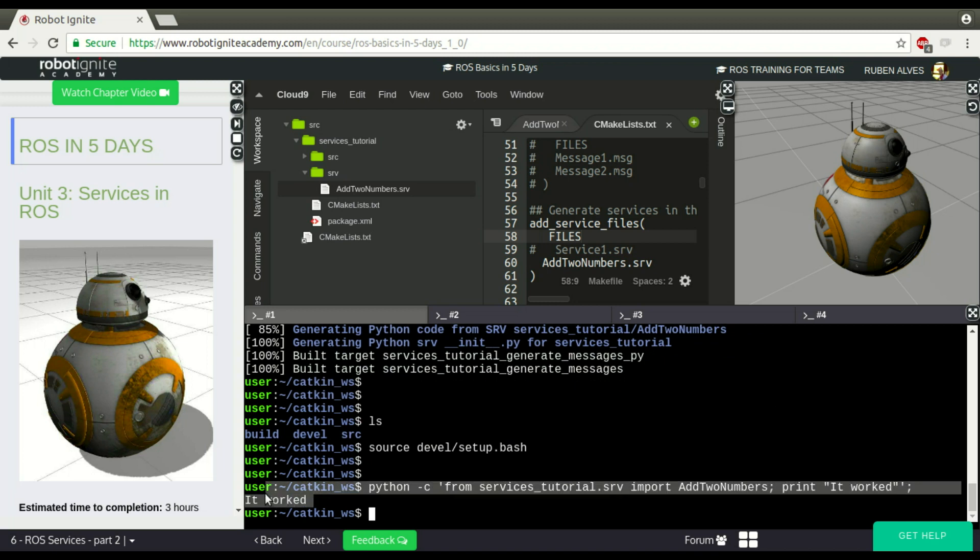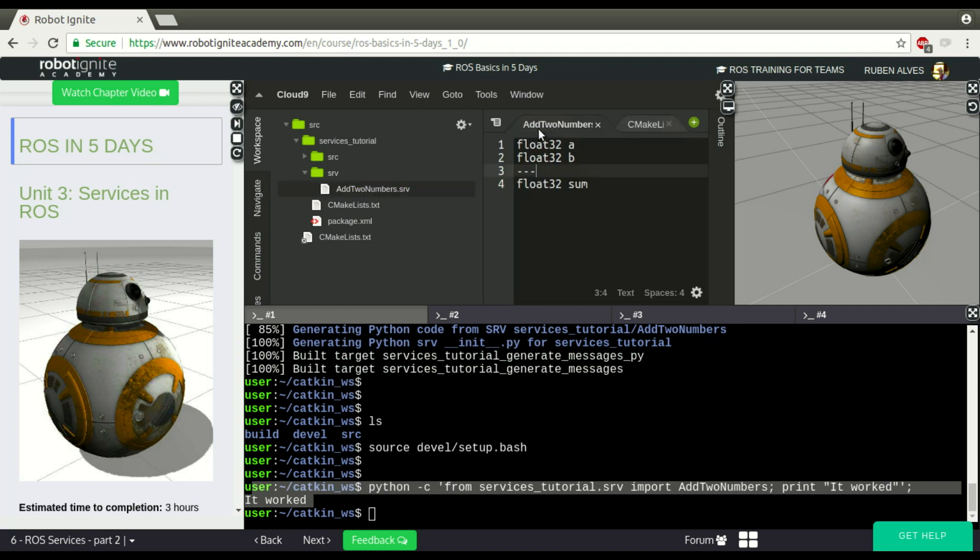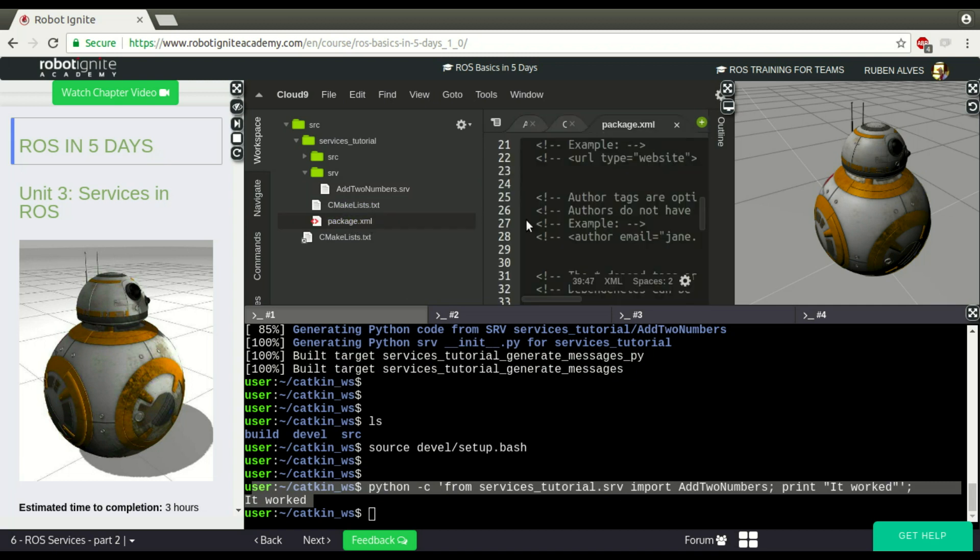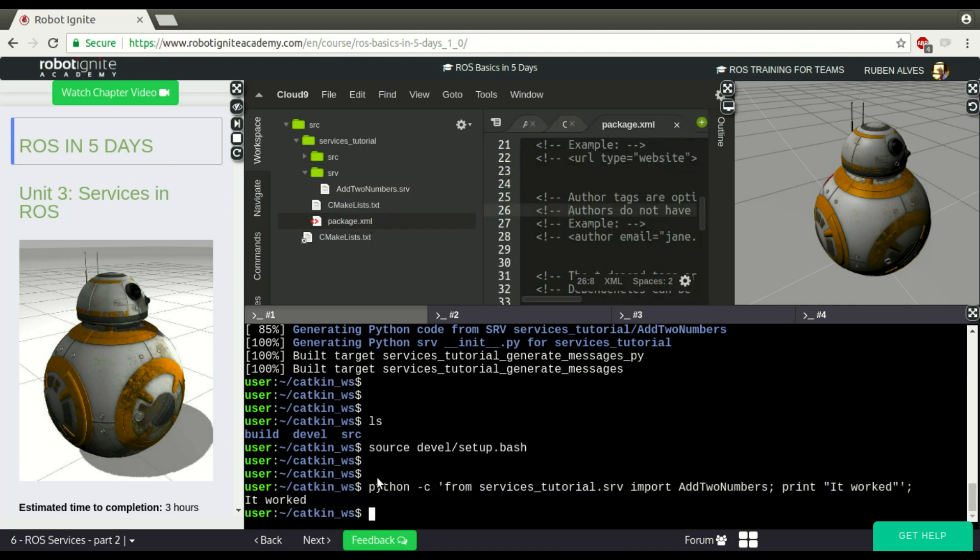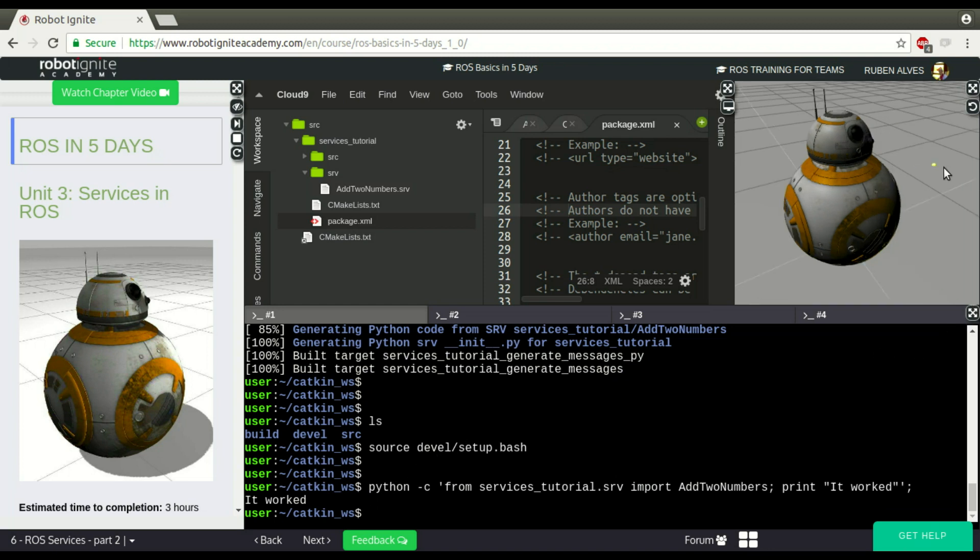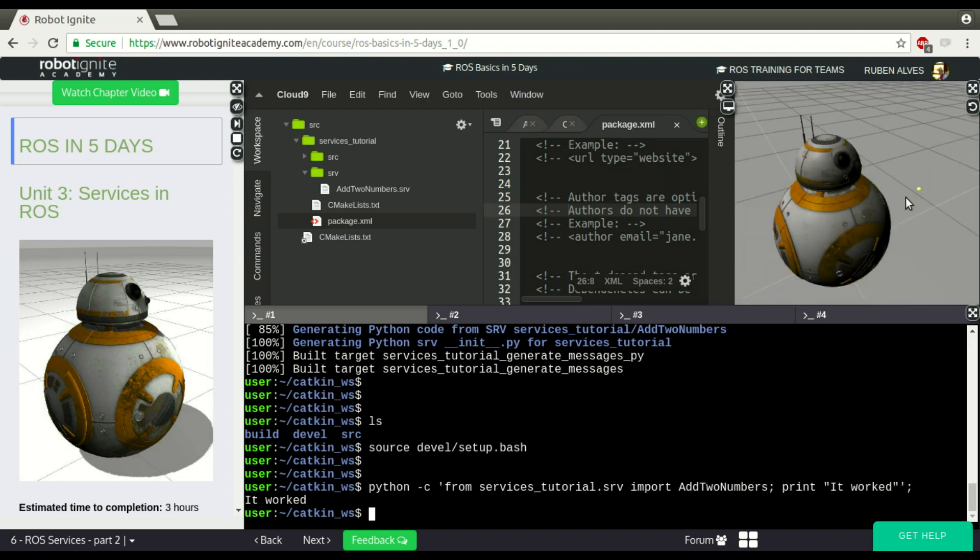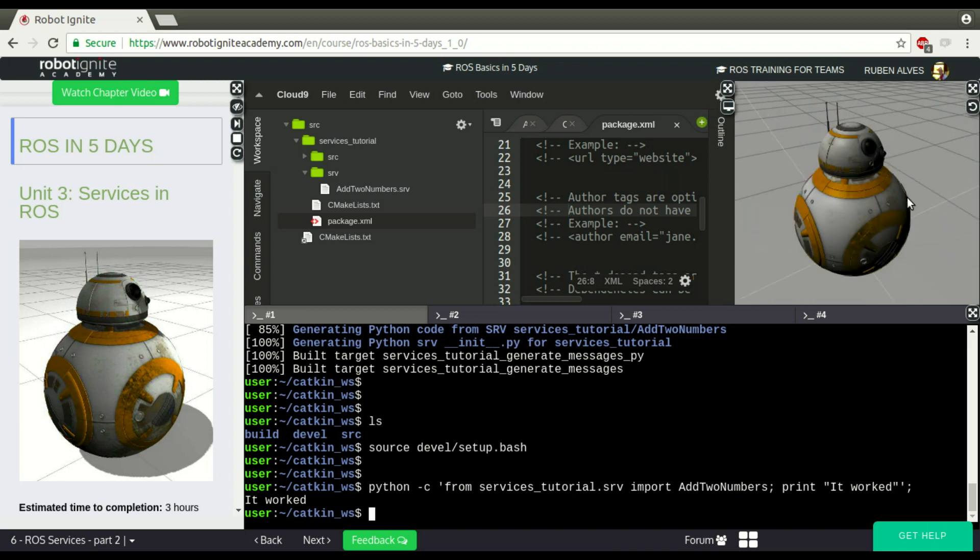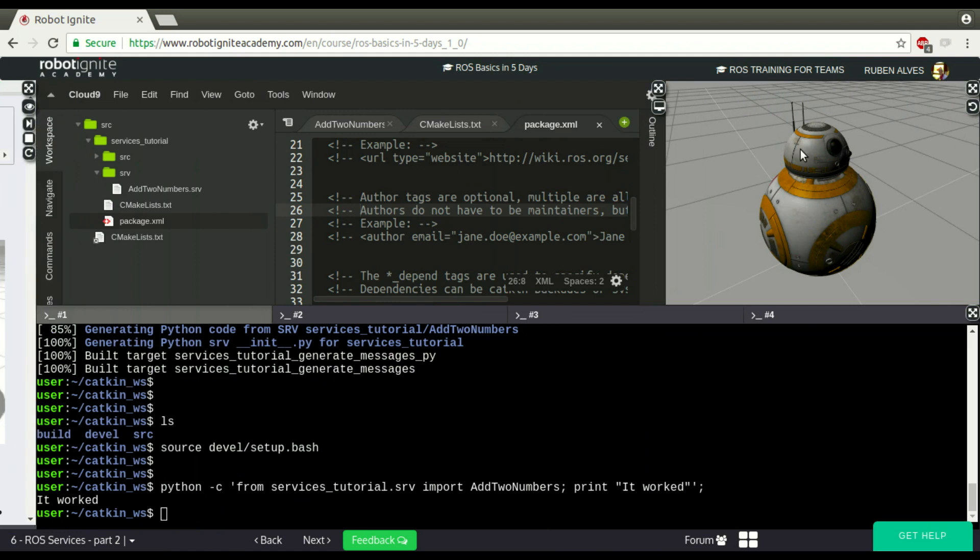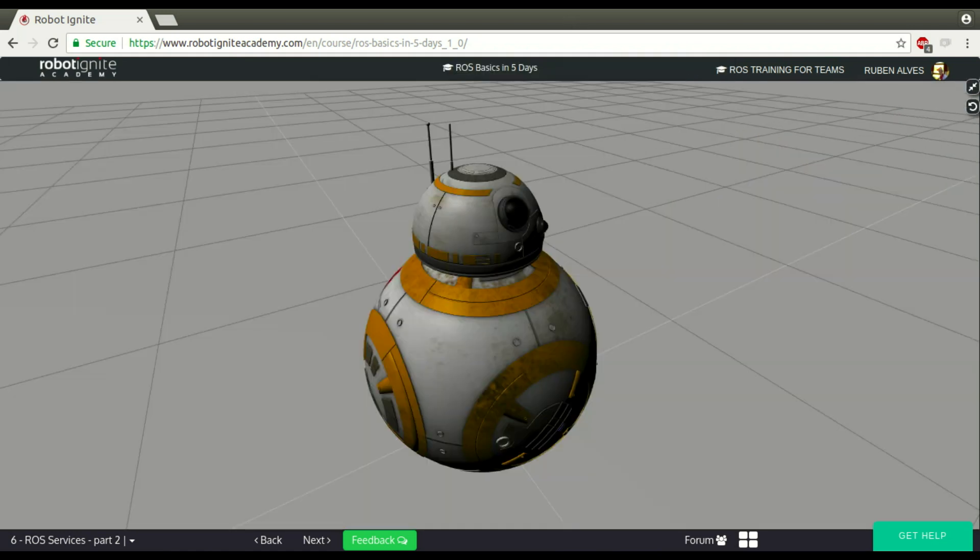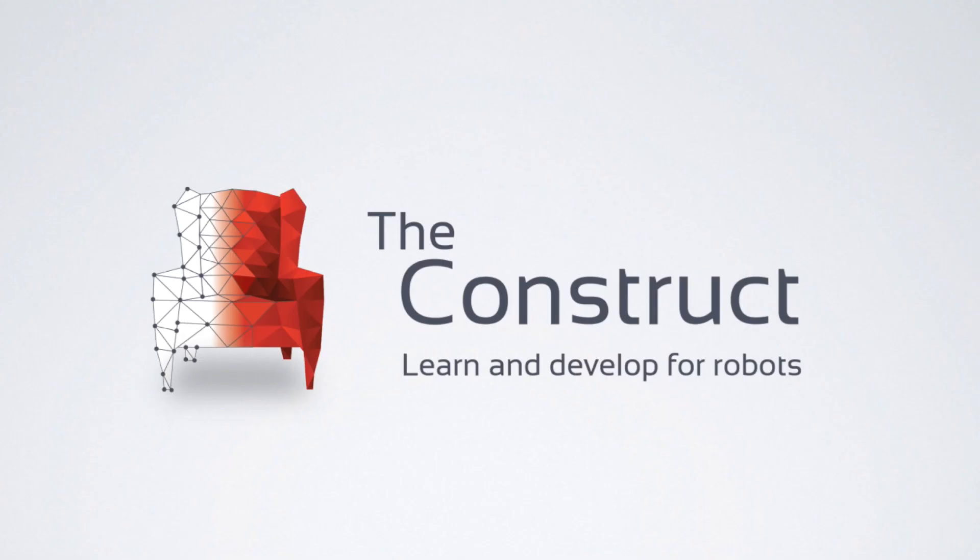So easy now. We define our structure with the request and the response, change the CMakeLists and the package.xml file, compile and everything is good. That's it guys. This is the video for today. I hope you enjoyed it. If you liked it please give us a thumbs up. You can also subscribe to our channel and press the bell for a new video every single day. Thanks for watching. See you then. Bye guys!